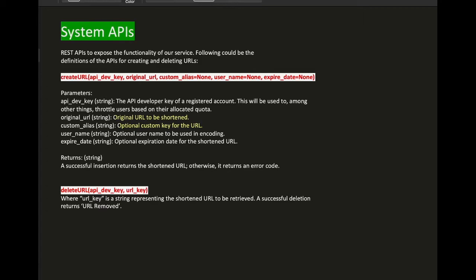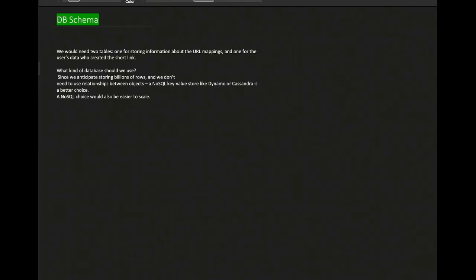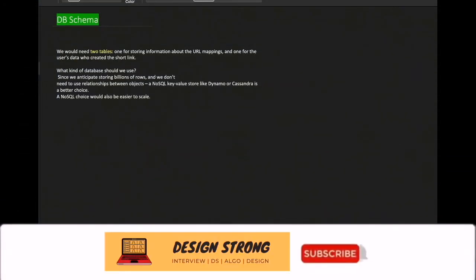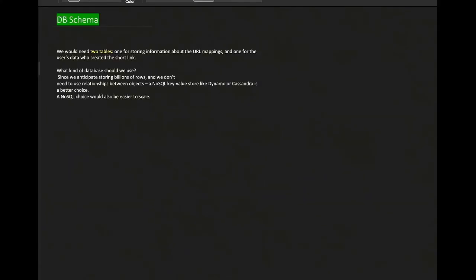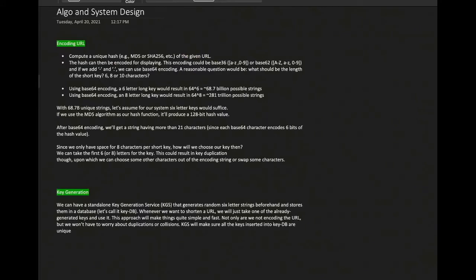For the DB schema, we need two tables: one for URL mappings and one for user data who created the short URL — this handles cases where the same URL is shortened by two different users. Regarding database choice, based on size an RDBMS works, but since the core operation is essentially a URL-to-URL key-value mapping, NoSQL databases like DynamoDB or Cassandra can also work, as scaling is not a problem with NoSQL.